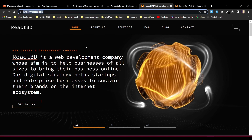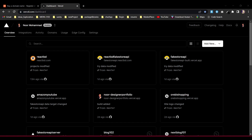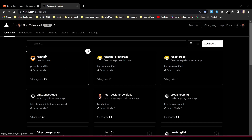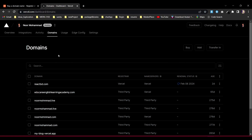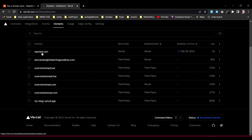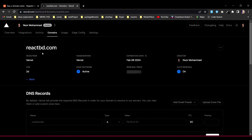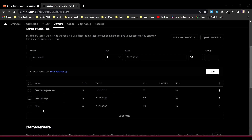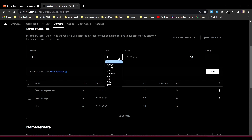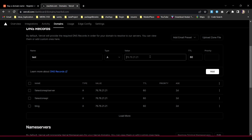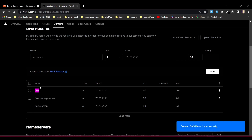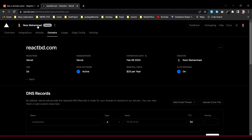You can also create subdomains under your domain. To do that, go to the Vercel dashboard and under Domains you can see your available domains. For reactbd.com, I want to create a subdomain. I'll create one named 'test', set the type, and add the subdomain value matching the main domain. Now 'test' is ready to be assigned to any application.